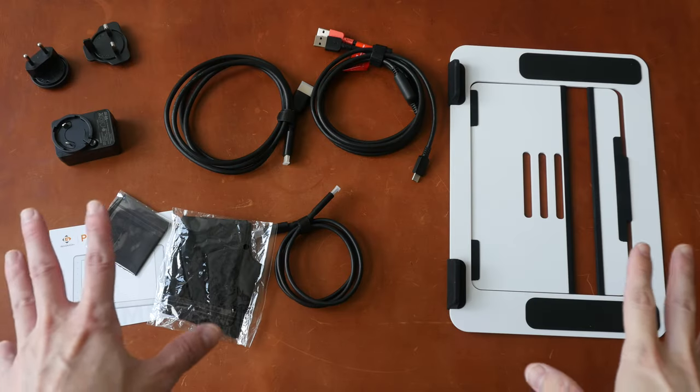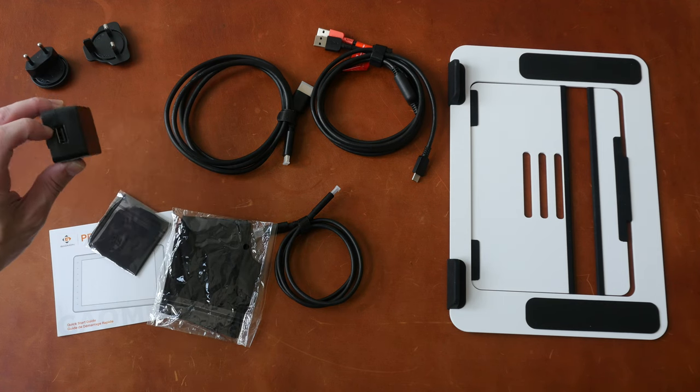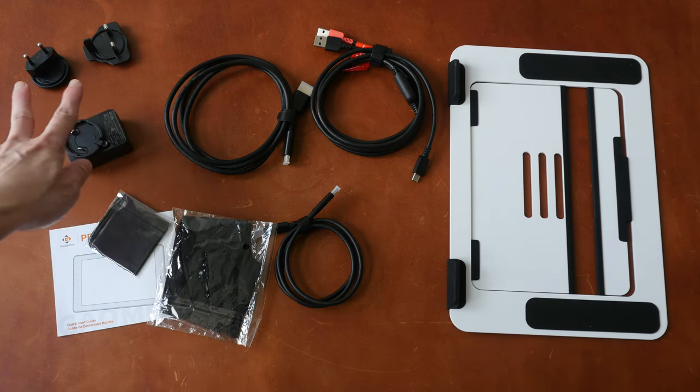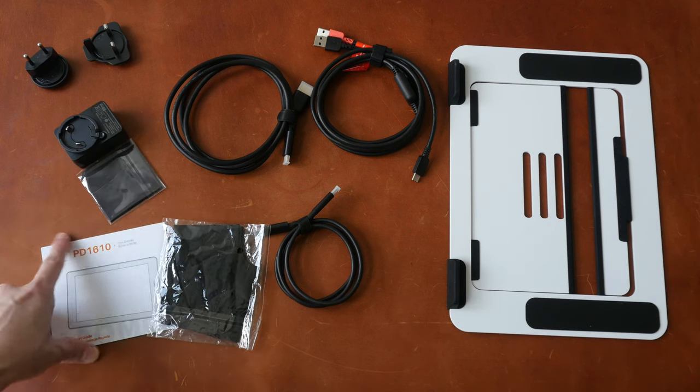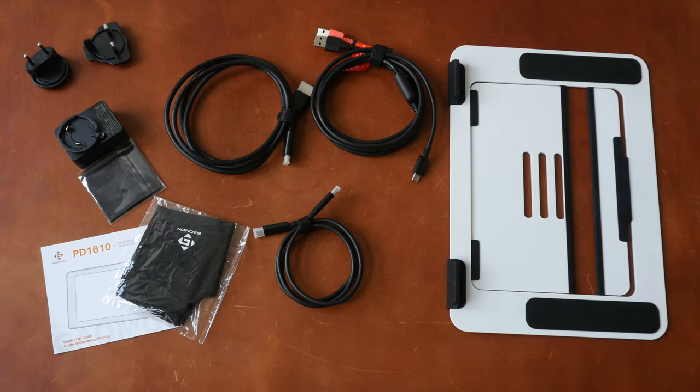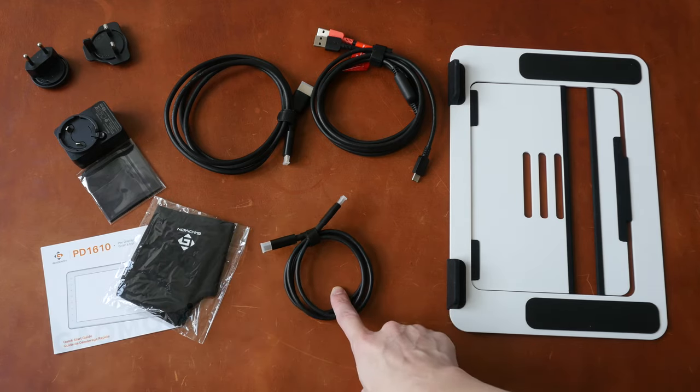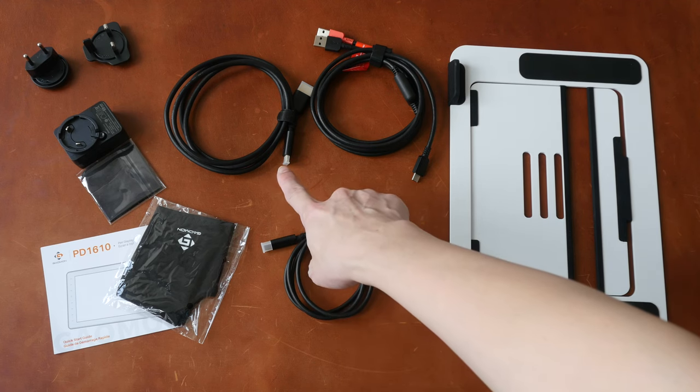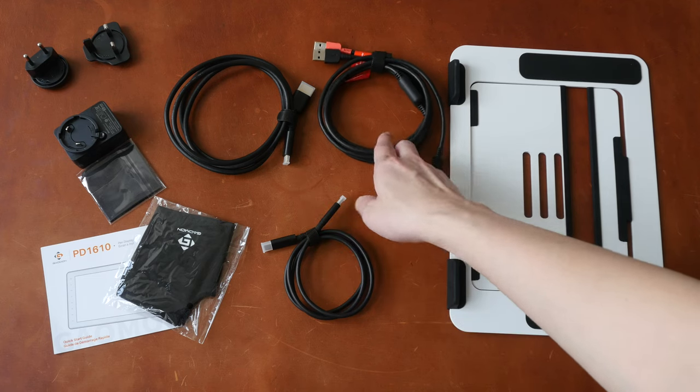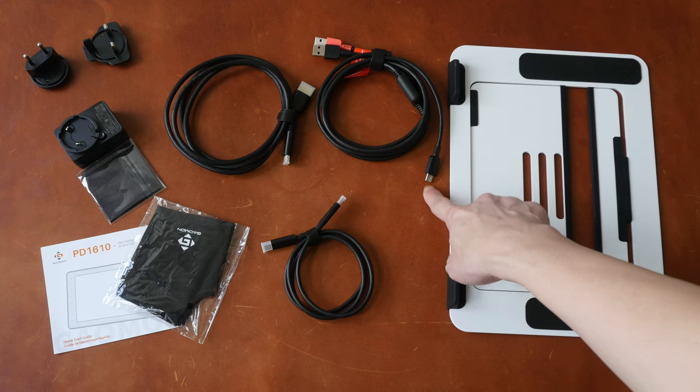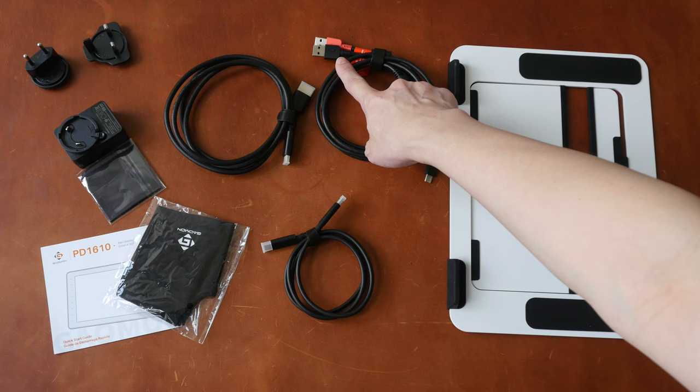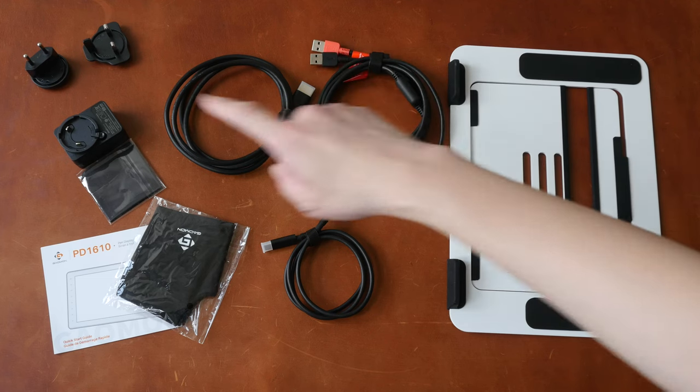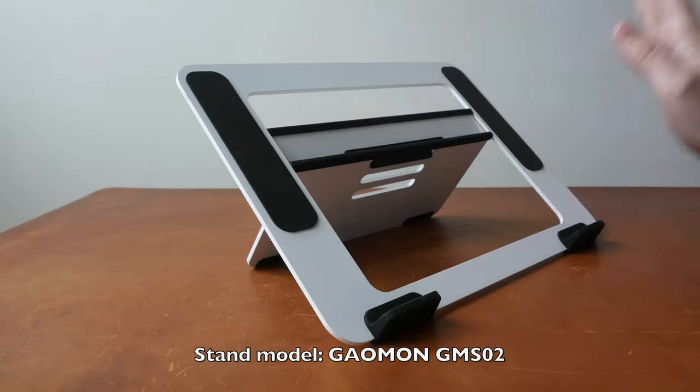These are the items included in the box. There is a power adapter with interchangeable plugs, a microfiber cleaning cloth, quick start guide, one artist glove, USB-C to USB-C video cable, mini HDMI to full size HDMI video cable, a two-in-one data and power cable where USB-C goes to the pen display, USB-A to the computer and red USB to power if needed, and there is a stand included.